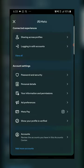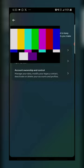In here, tap on Personal Details, and then select Account Ownership.